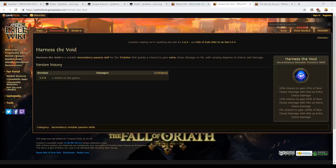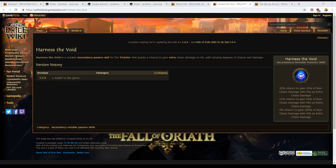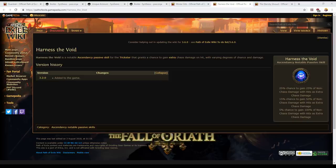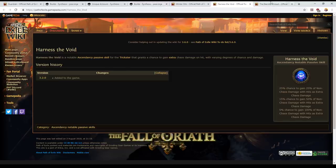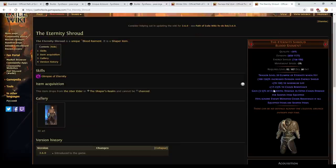When you convert damage in Path of Exile, so if you're dealing cold damage and you convert it to fire by means of the cold to fire support gem or any other means such as the Pyre unique ring, let's say you're dealing 100 damage, 100 cold damage. You will get your 18.75% of the cold damage added as extra chaos. Then that will be converted to fire. Let's say you've got 100 percent so it's all converted to 100 fire damage. You will then get another 18.75% of that fire damage. This is a broken interaction, it is extremely overpowered and it's the reason that this mod of non-chaos damage added as extra chaos damage that you find on Harness of the Void and on Eternity Shroud is so good.